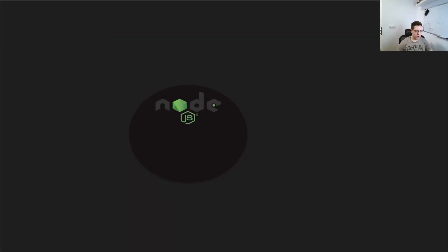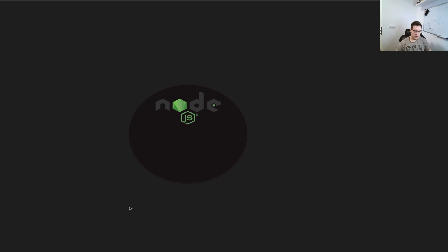Alright, so I prepared this example to show you how exactly it works. If you look at this here, this is our Node.js server. So this can be anything, but for the sake of the example, I'm going with Node because it's the simplest one.